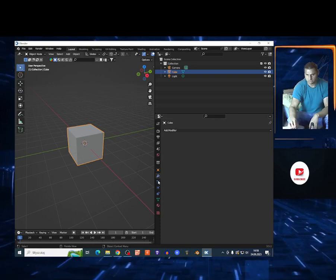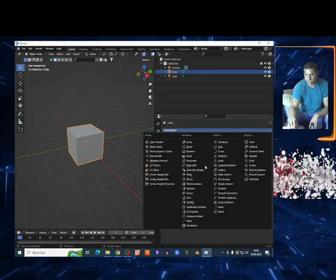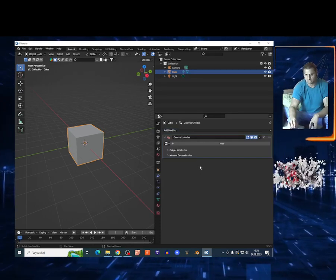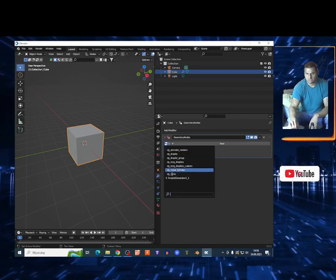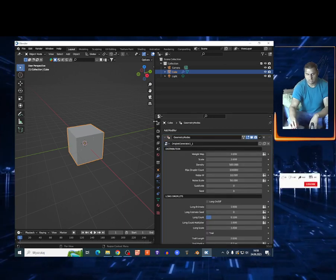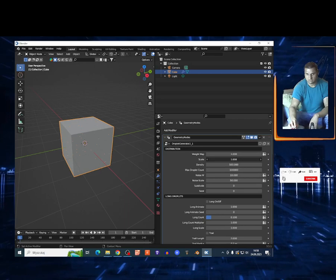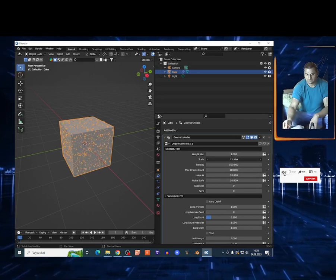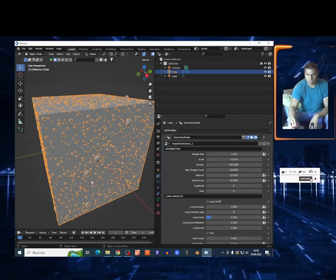You want to select the box, go right here on the object, on the modifiers of course, on this icon, and change this to the geometry notes. Click right here and you got the droplet generator. Oh my god. Now I'm gonna apply different scale. I got my stupid water on my cube.